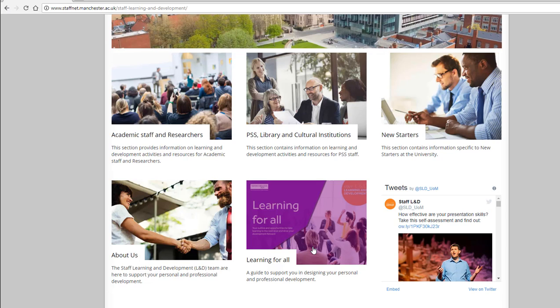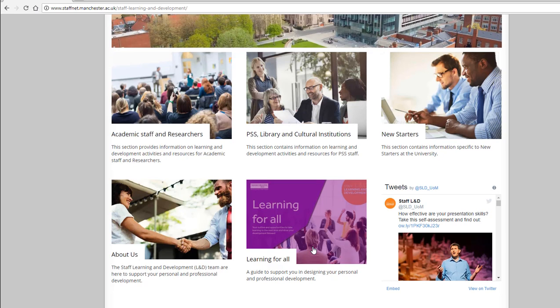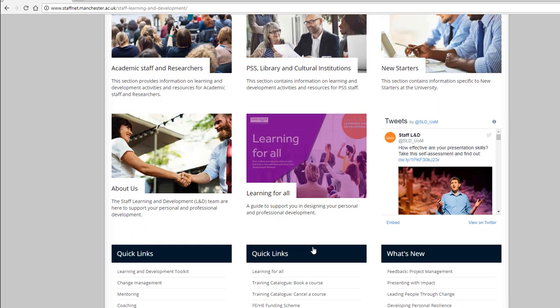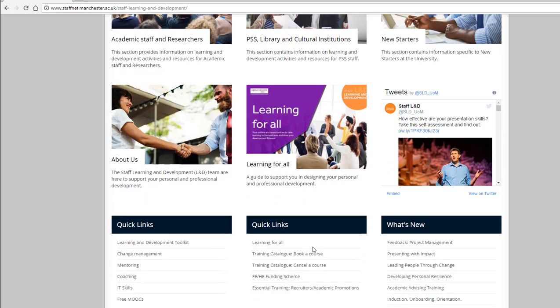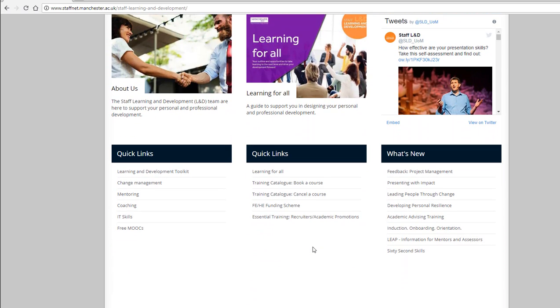If you know exactly what you're looking for, we have some quick links for common areas on our site, for example change management. We also highlight topical items under what's new and have regular updates through our Twitter feed.